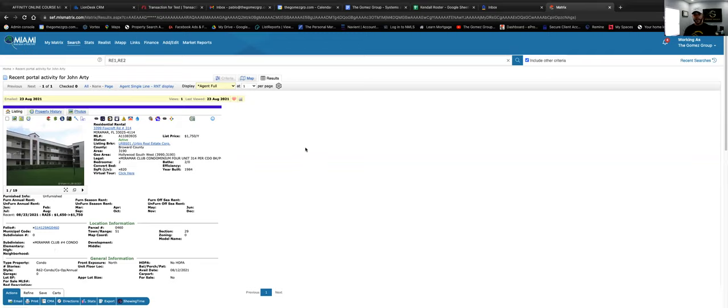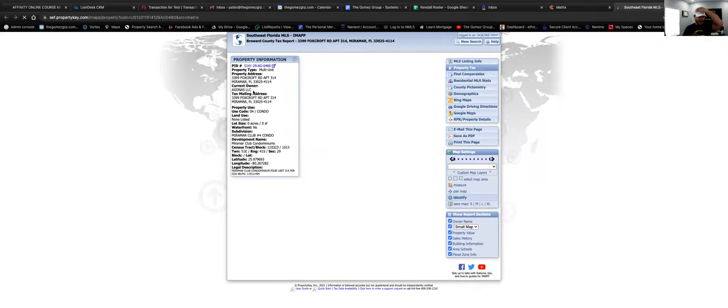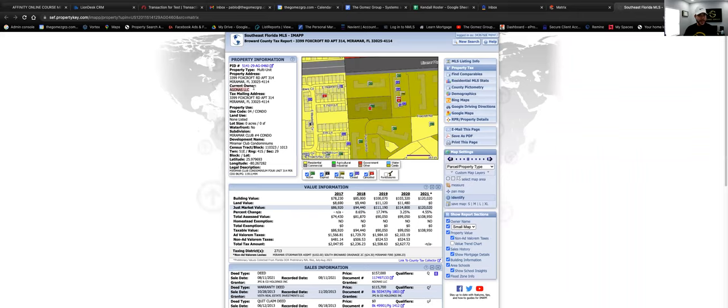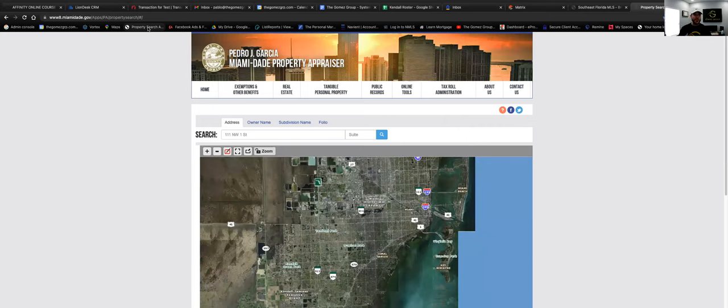Here is the listing we're using as an example. To find the owner's information, click the little 'i' icon in the listing — that directs you to iMap. In this case, iMap shows the current owner is a company. For Broward County, I typically just use iMap. If you have a property in Miami-Dade, you can go to miamidade.gov, which has a property search where you can find tax information, the owner's name, and everything else.